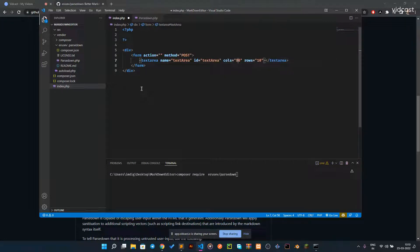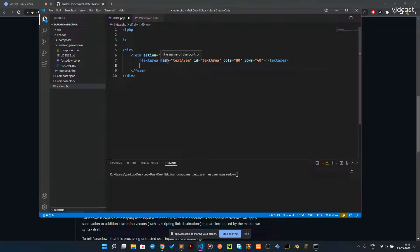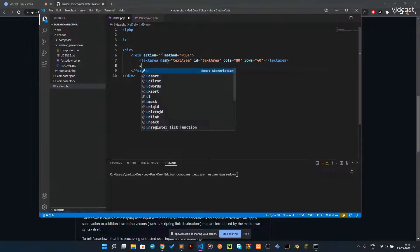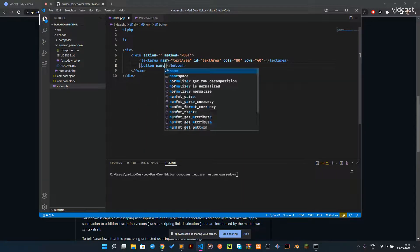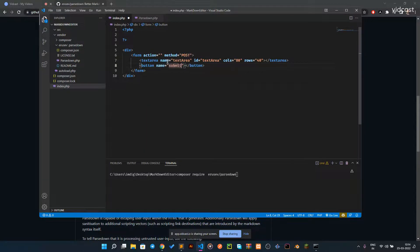For columns I would say 80, and for rows around 40. This is our textarea in which we are going to write all the content. Now we need a button — a button with a name of 'submit_data'.